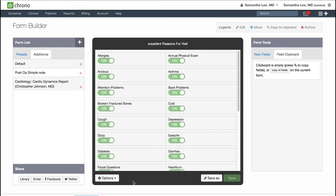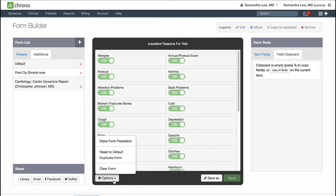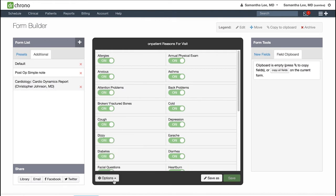The center screen displays the form fields and we'll go through how to actually edit these forms. At the bottom, you have an Options button here which we will also go into more detail in another video.